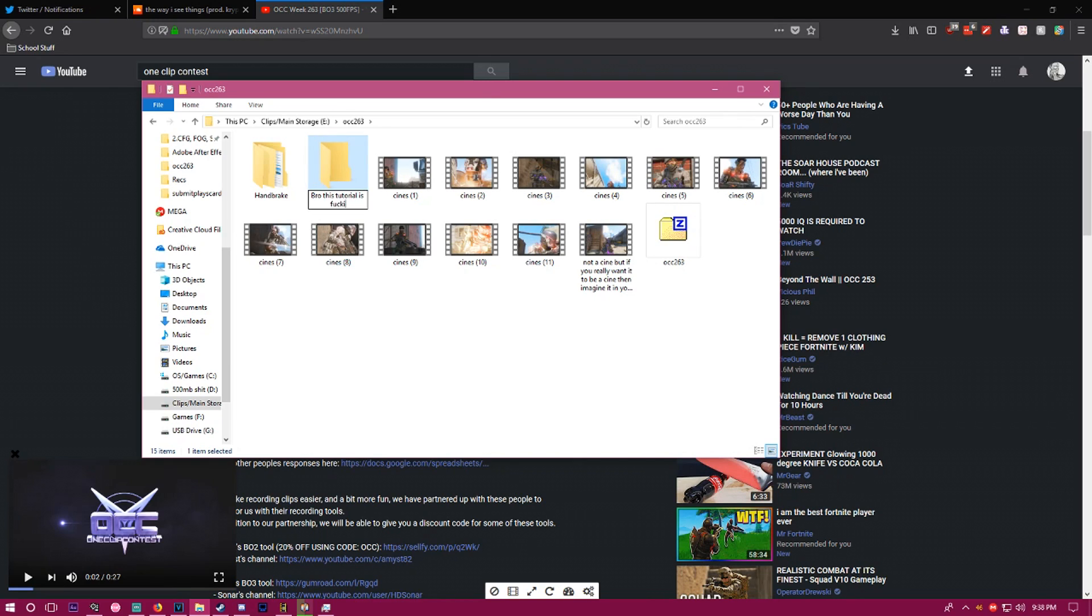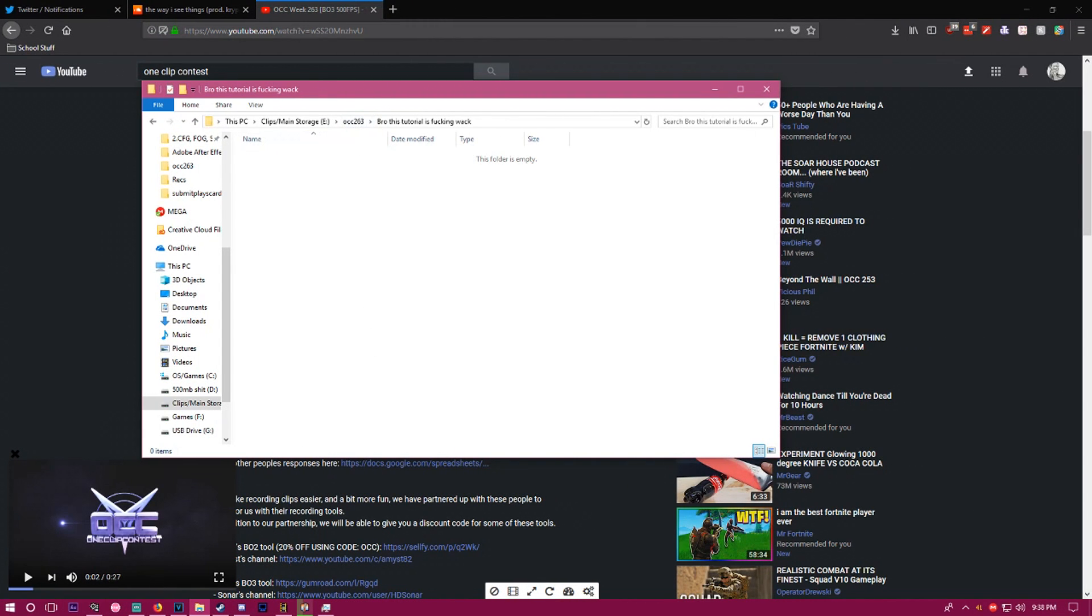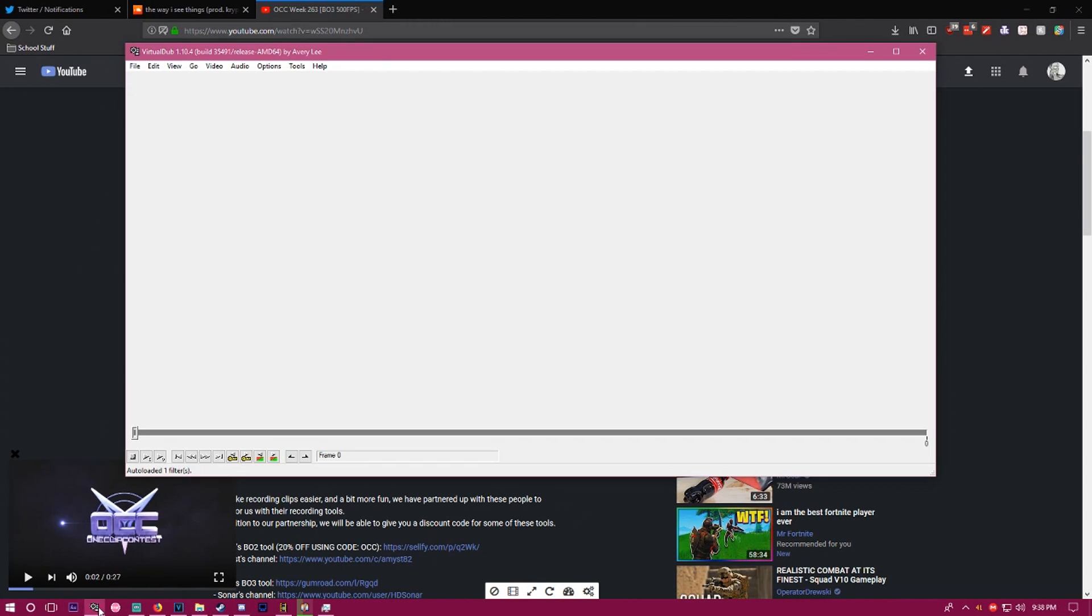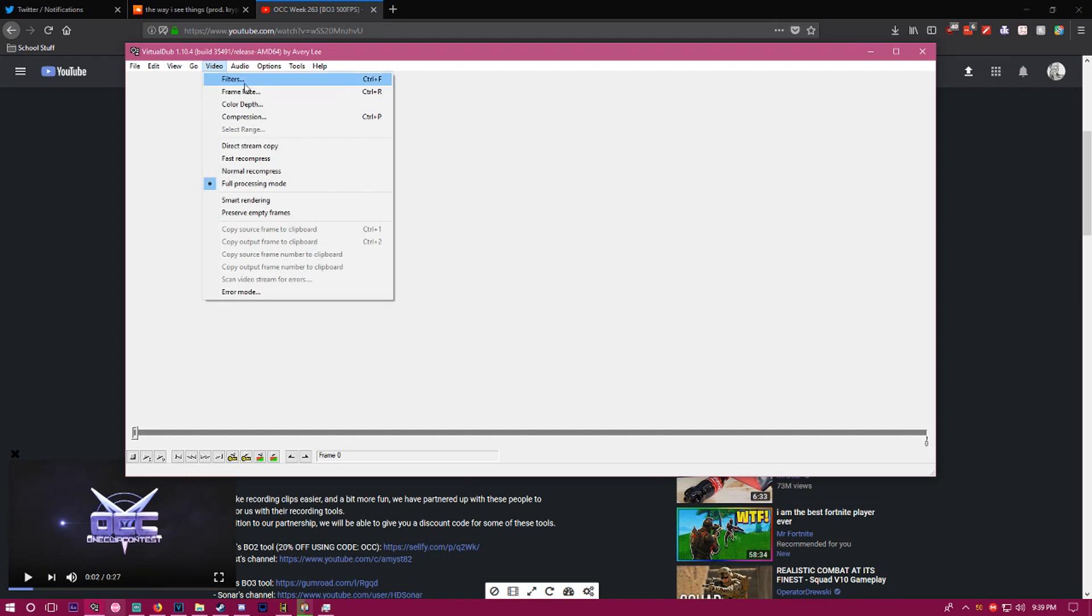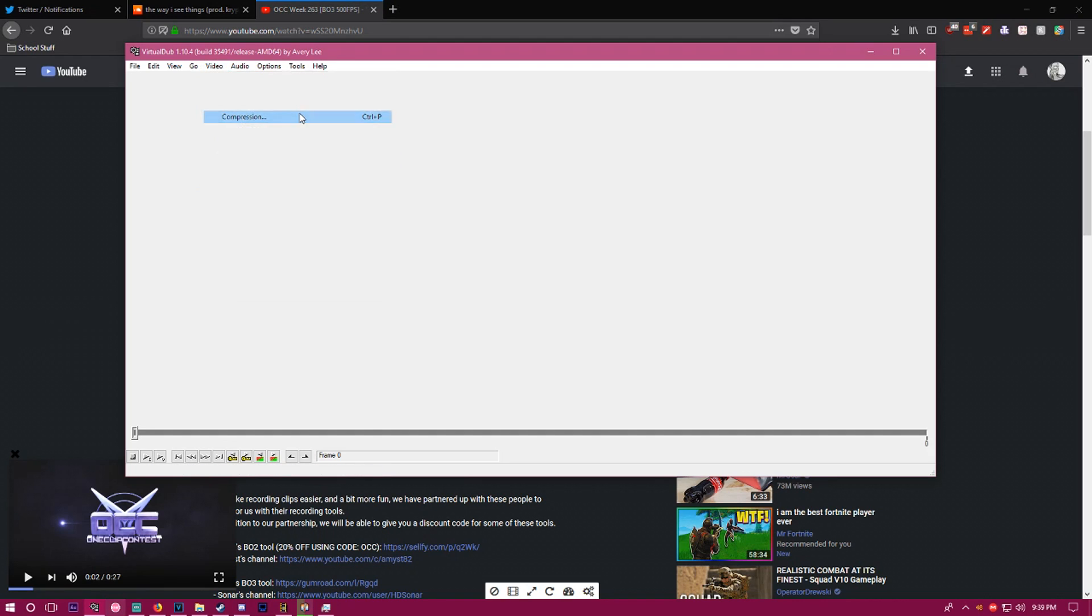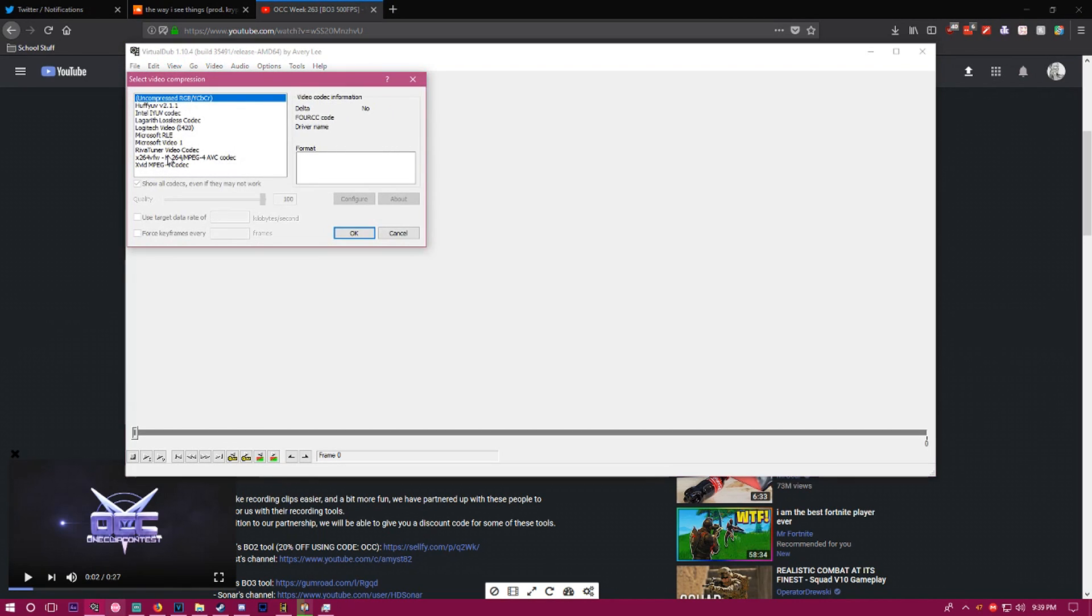Once you have your folder made, you want to open up VDub. I'll have a link to download this in the description. I'll also have a link to a codec pack and hopefully the Lagarith lossless codec - that's the codec I use when I compress.